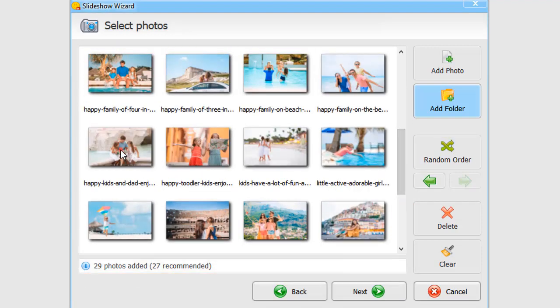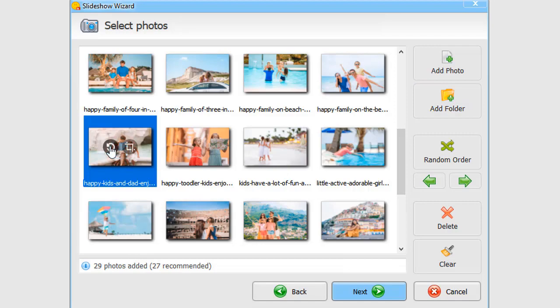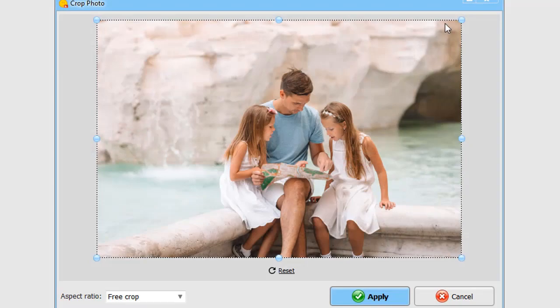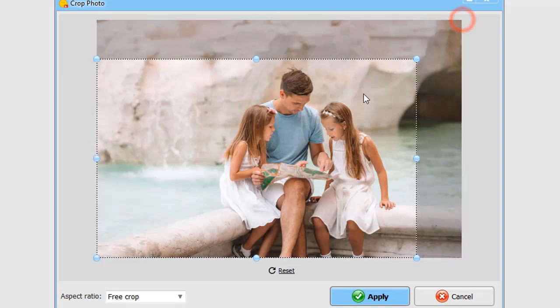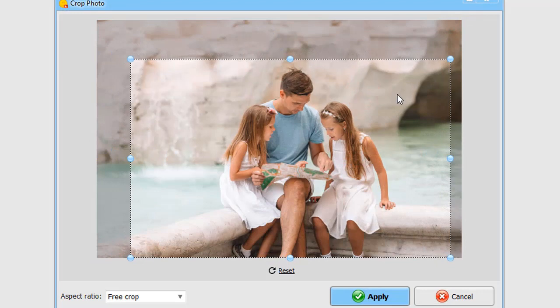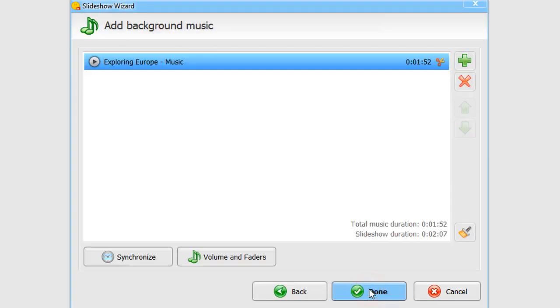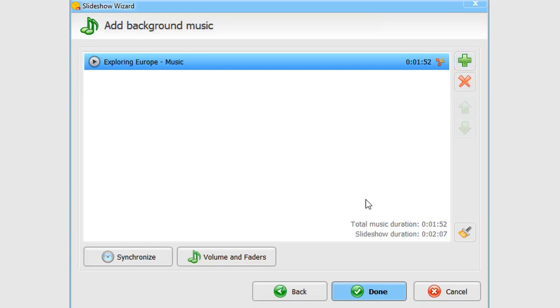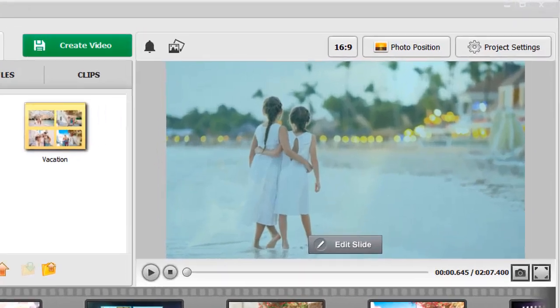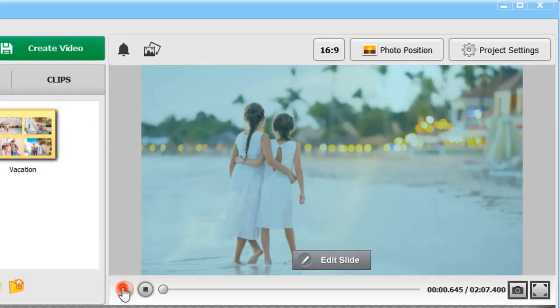You can rotate your picture or crop it right in the wizard. This template comes with built-in music, but you can replace it with your own song, or pick another tune from the software's collection. Click Finish and preview your slideshow.